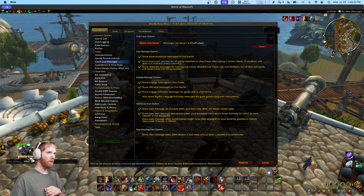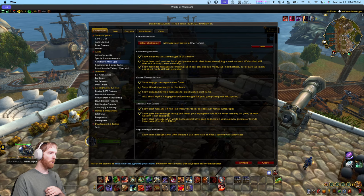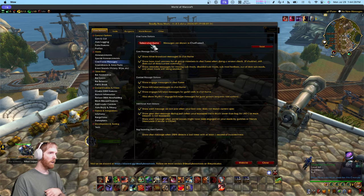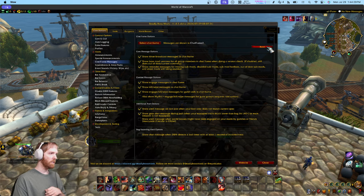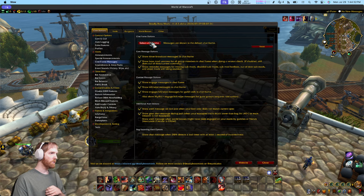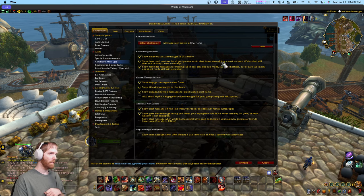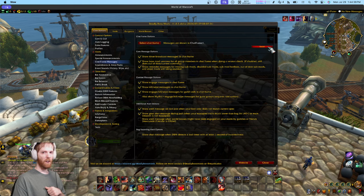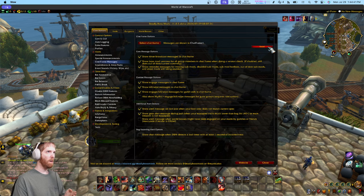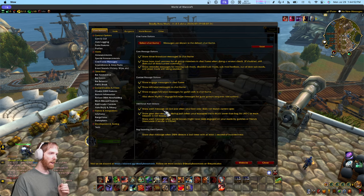Now messages go to that frame instead. If you don't want that frame anymore, you can hit 'Reset' to go back to default, or just click the button again and go to a different frame. That's all you have to do to change where DBM messages appear.